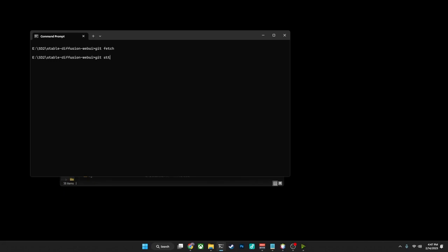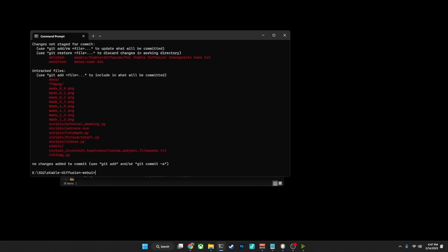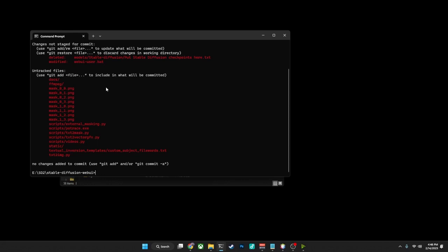Now, what git status will do is it will give you the current status of your repository. Now, the ones down here with the reds, changes not staged for commit and untracked files, these are files that have been changed from the version of Automatic1111 that was downloaded or files that were added into these folders. In this case, the models/stable-diffusion/checkpoints here, put_Stable_diffusion_checkpoints_here.txt is one of the files that gets downloaded with it that I have deleted from mine. Obviously, the webui-user.bat is another file that I've modified.